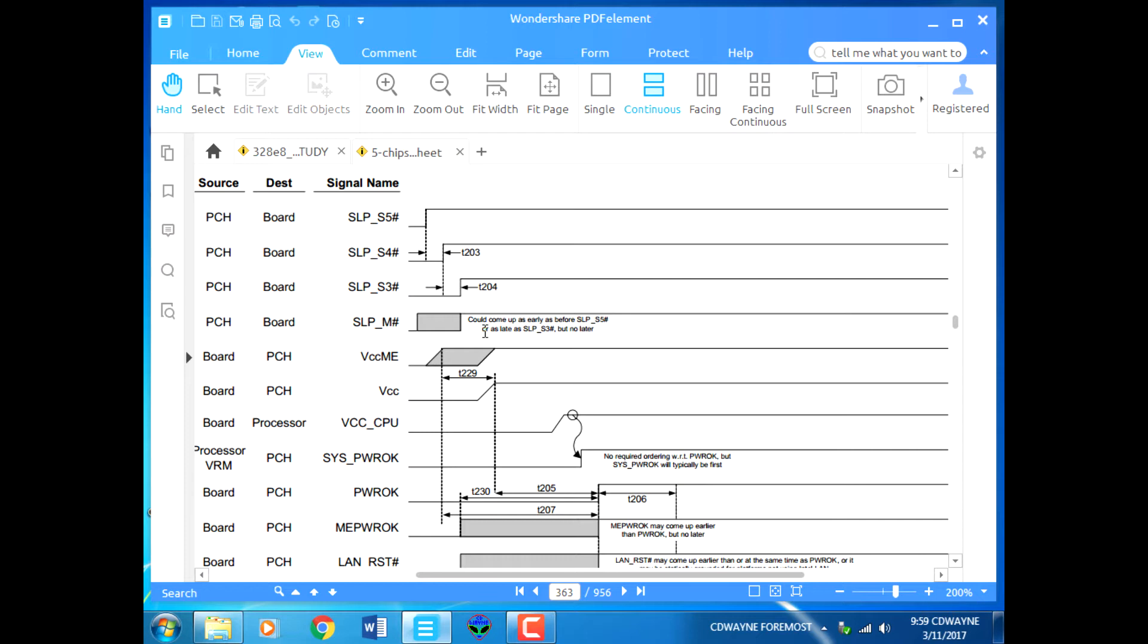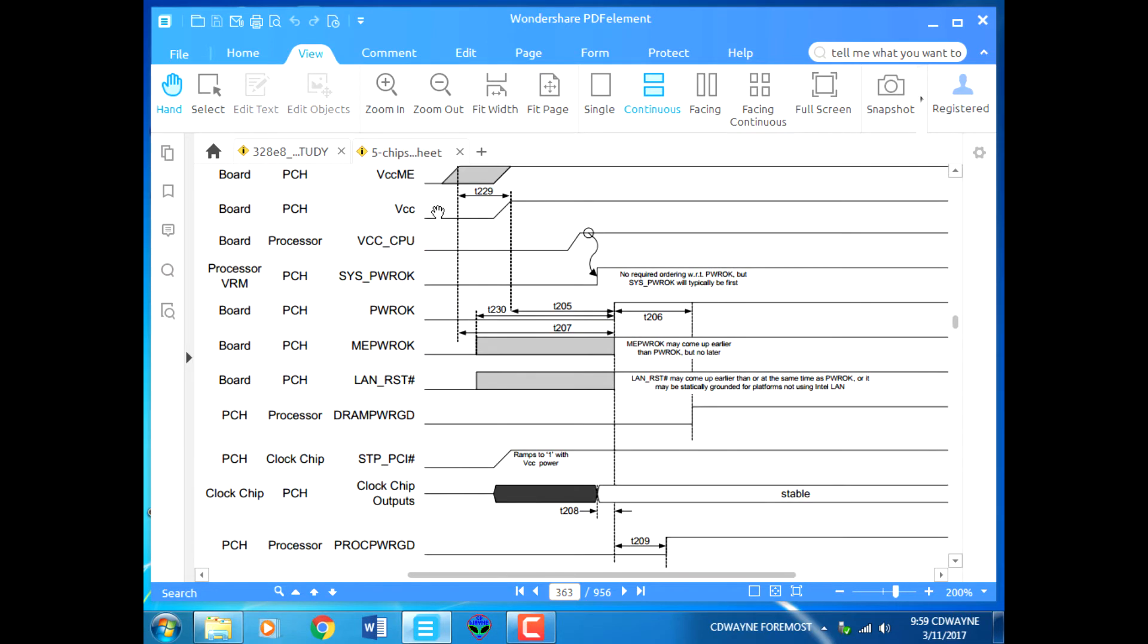The management technology is inside the PCH and it's like a sub computer system that is independent of the operating system. It doesn't need the operating system to communicate with the management engine. It runs when the computer is off and helps IT managers with remote assistance. Now we're going to the VCC, which is the S0 voltages.